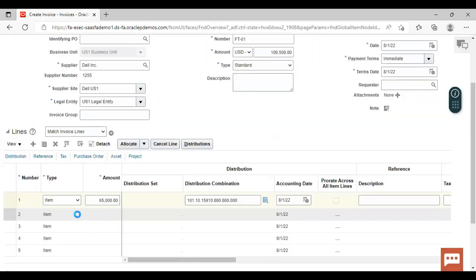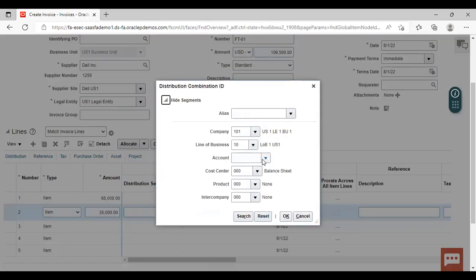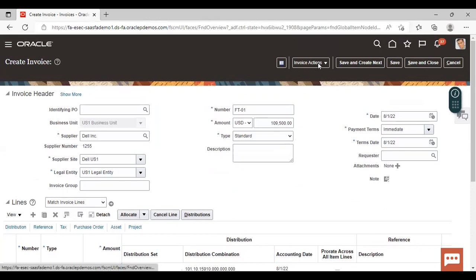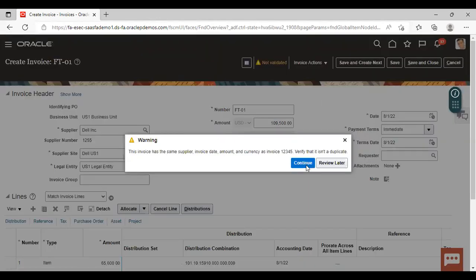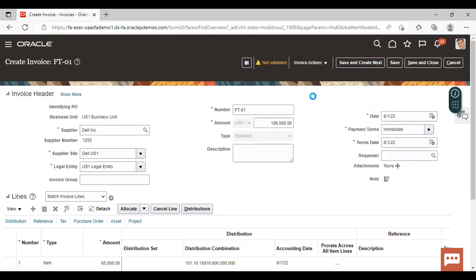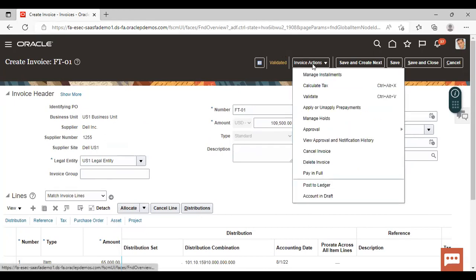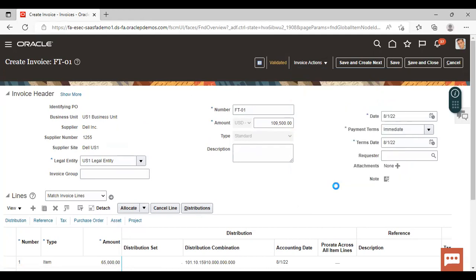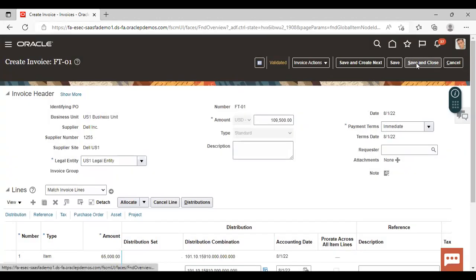Click on OK. Now I am creating the second line for this invoice. Again you have to select asset clearing as the account here, then click on OK. For transferring it to fixed asset, you have to validate this invoice as well as create accounting for it. You can see the status here coming as validated. Now click on Post to Ledger. You can see that accounting is complete. Click on OK, then Save and Close.